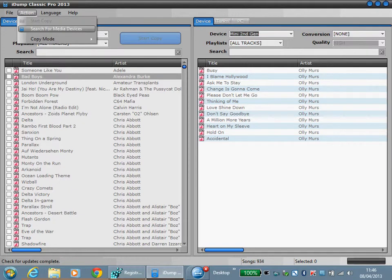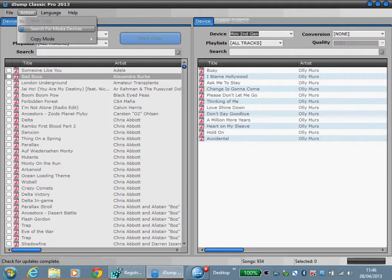Search for media devices allows you to rescan the USB bus for attached devices and it will reload the list. It should automatically do this, detect and refresh, but if for some reason it doesn't then you can use this option.